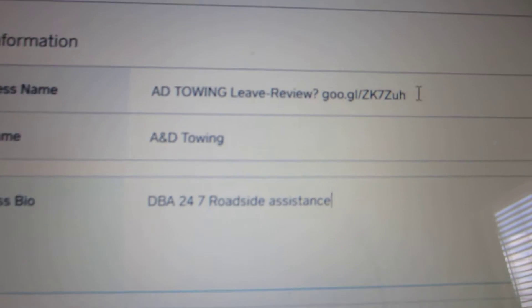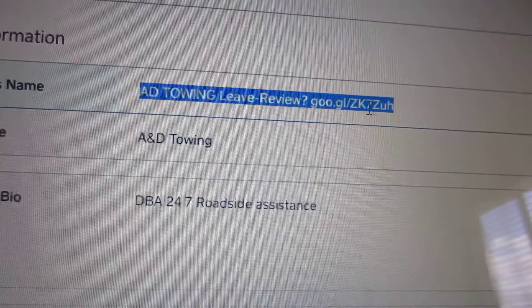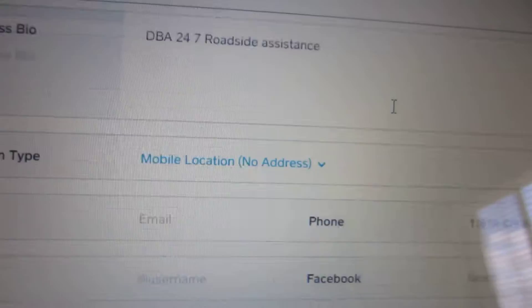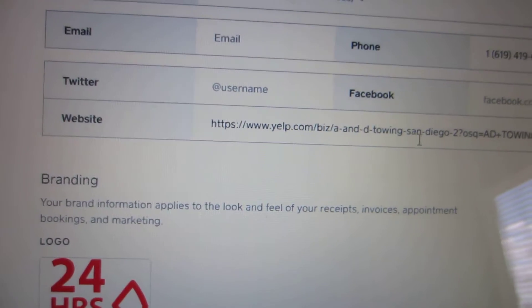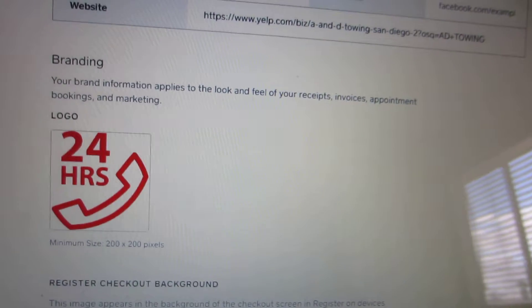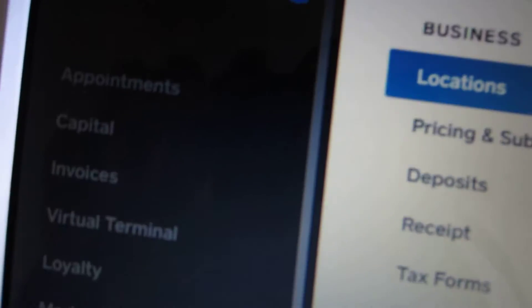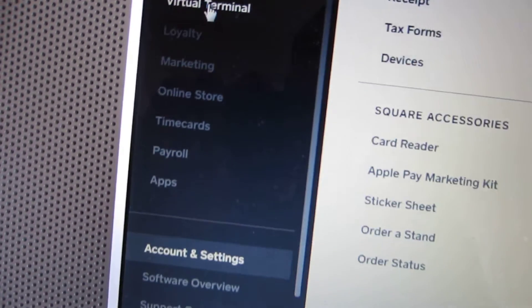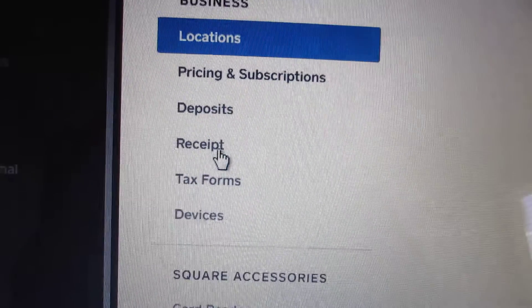So instead of just the business name, you can put a little note, your business name, and that link you created. You can also put the same link in the website area, or just put the profile link for your page. Then save changes. Then also go to settings, then business, then receipts.